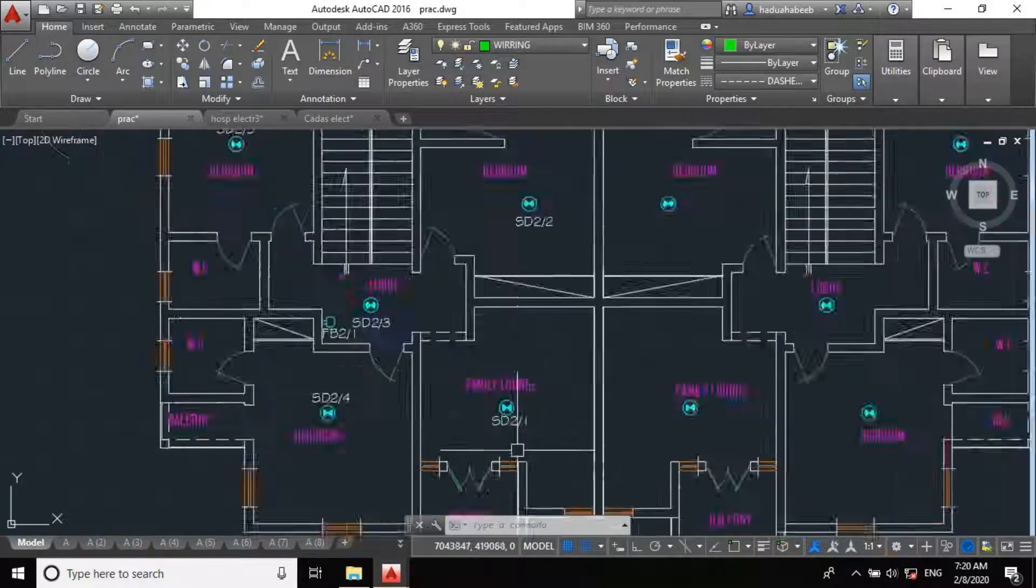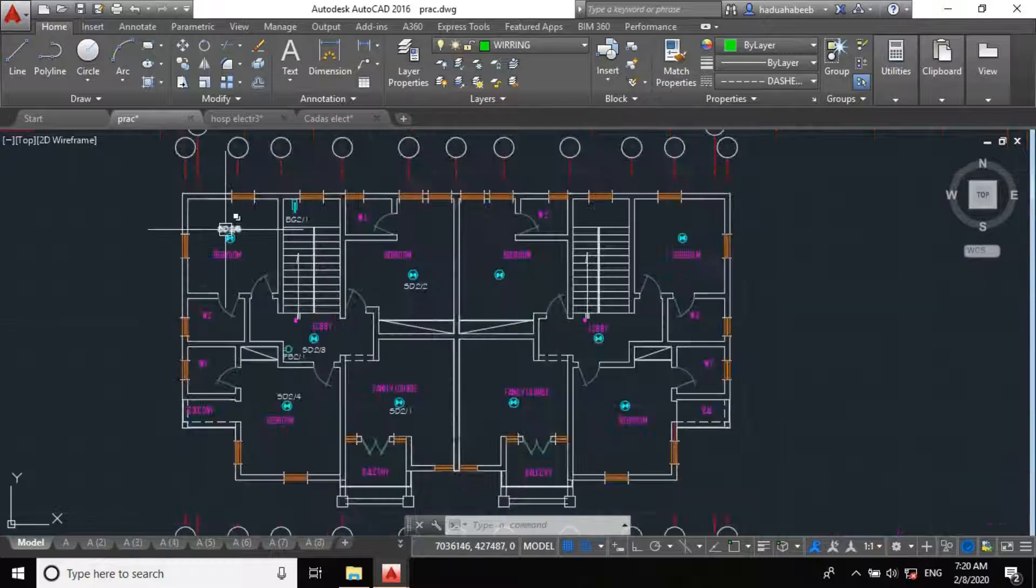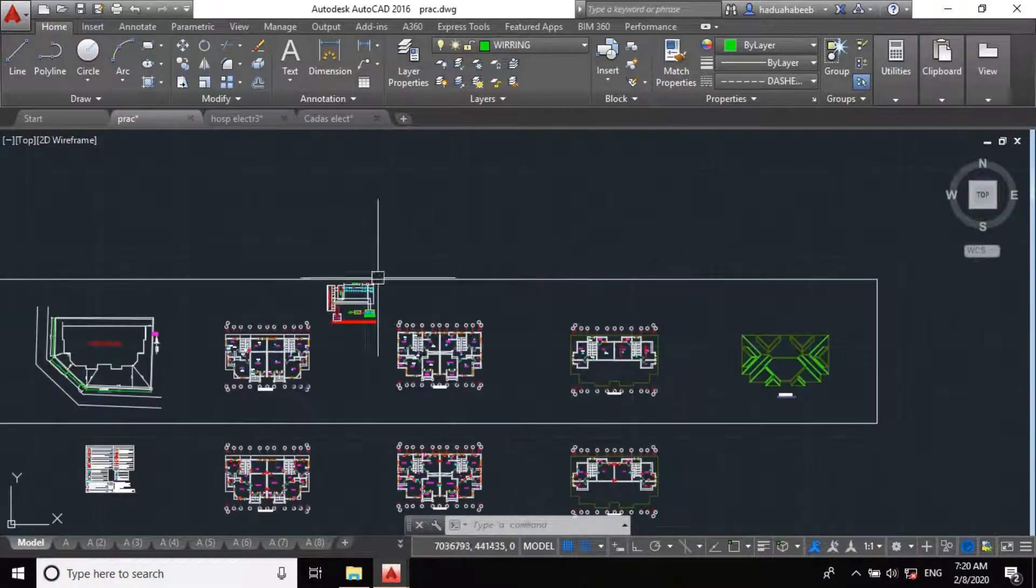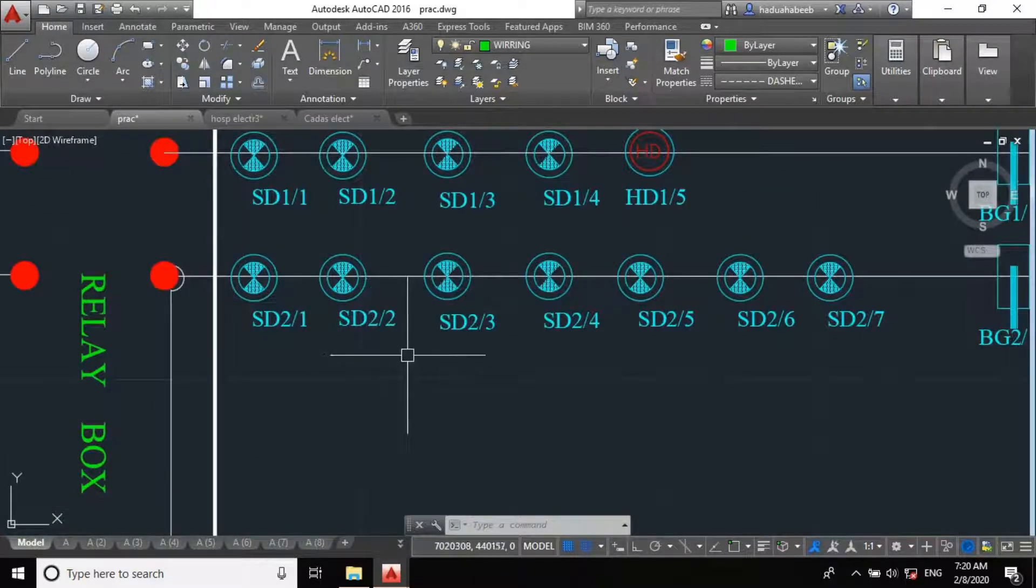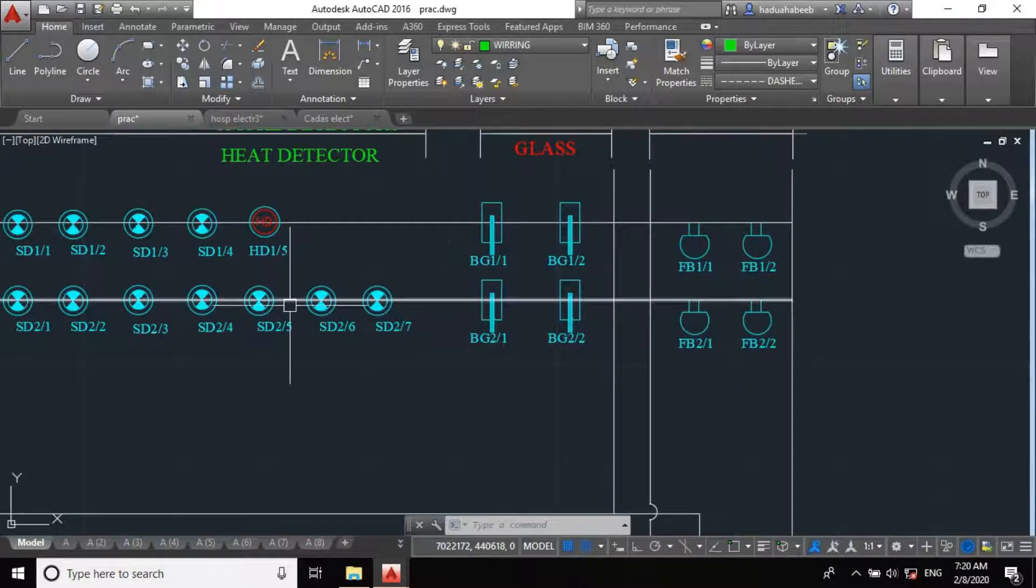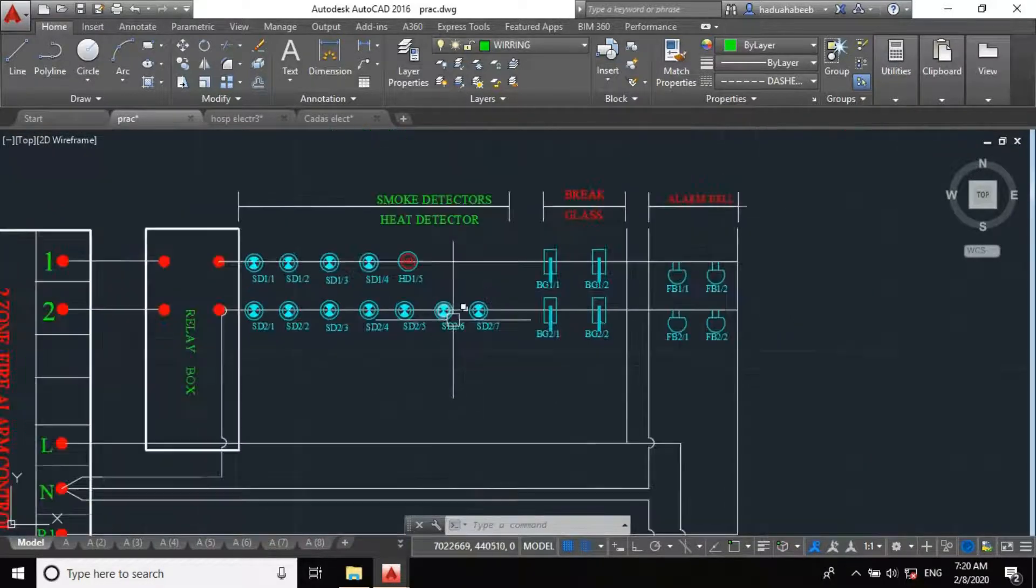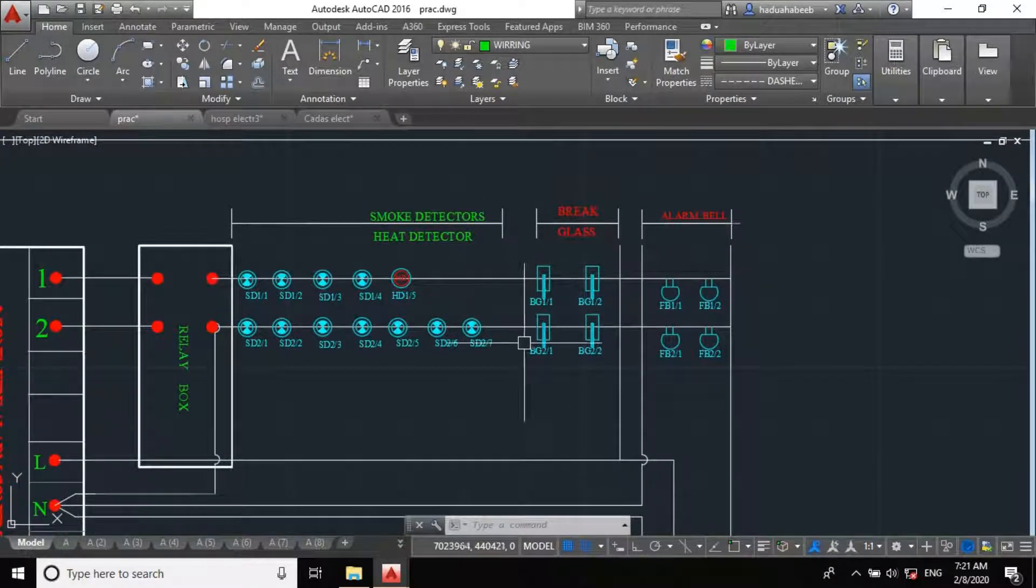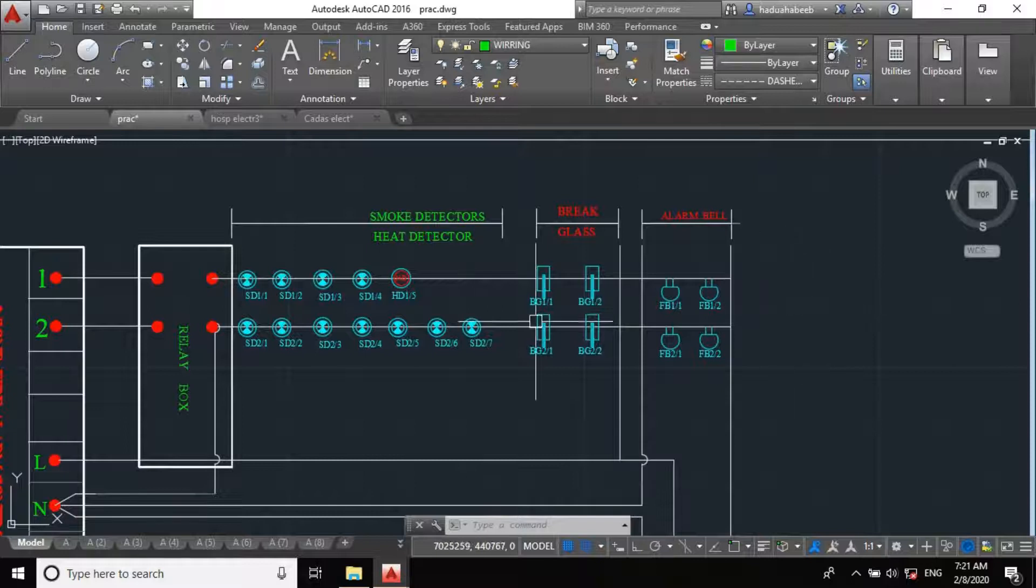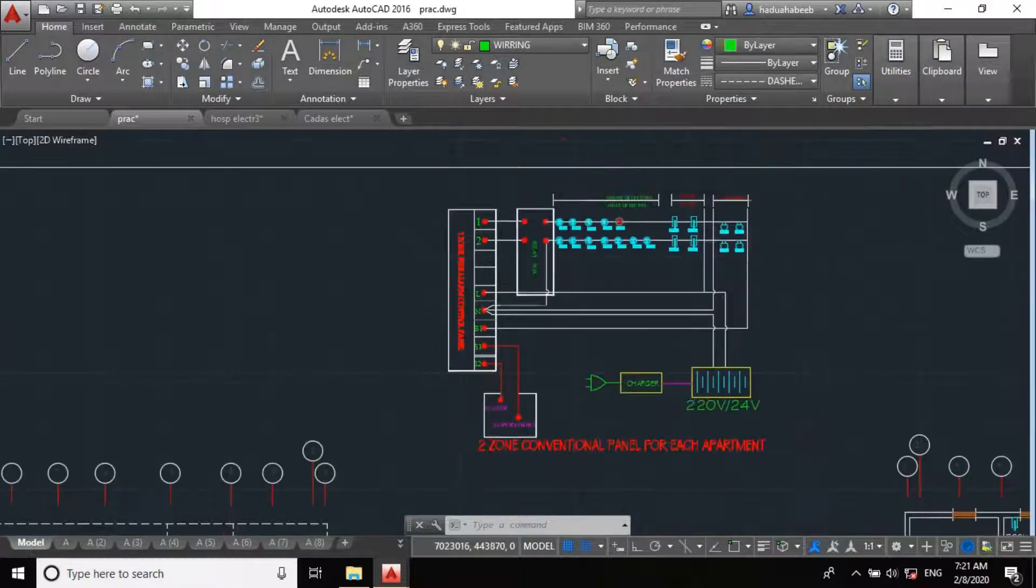You come over here. 2 of 1, 2 of 2, 2 of 3, 2 of 4, 2 of 5. We have it here. 2 of 6, 2 of 7. You come over here and specify the numbers. Lest we forget, the maximum numbers of detectors we can have is 12, and the maximum numbers of other devices in a loop is 6, making the total number of 18 devices in a loop.